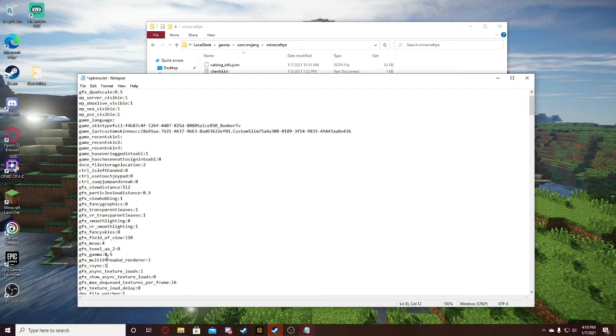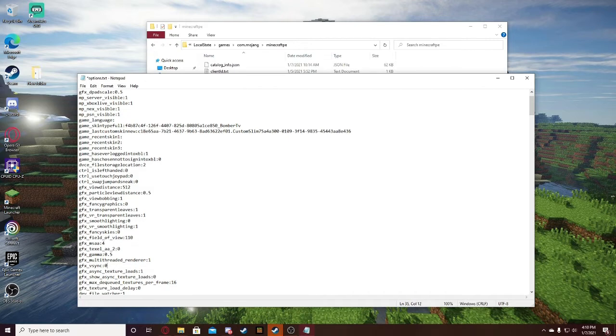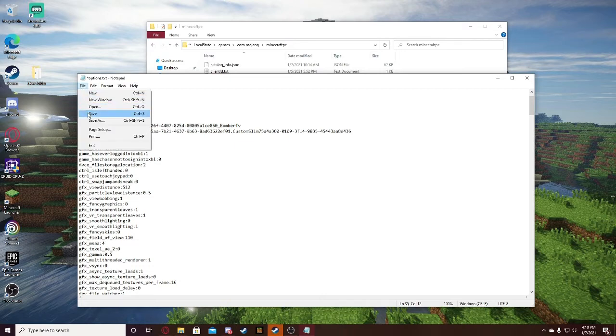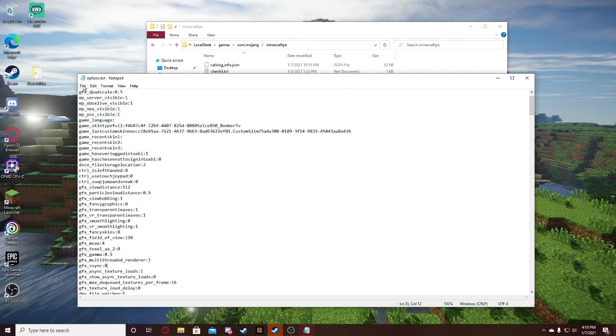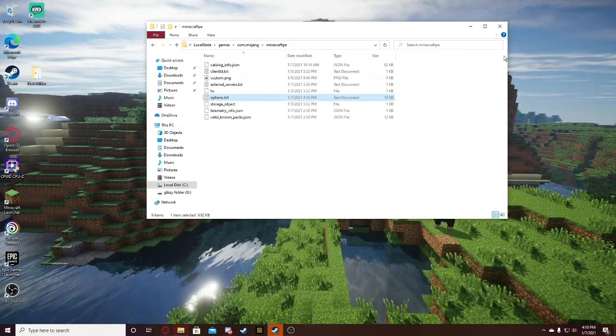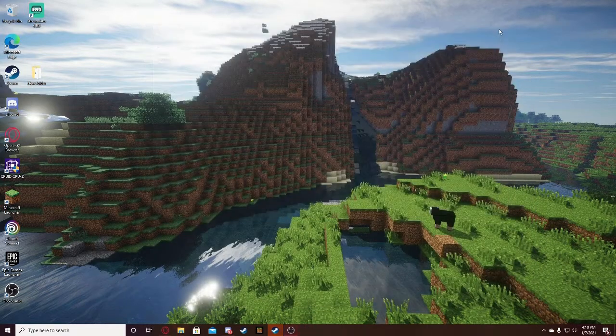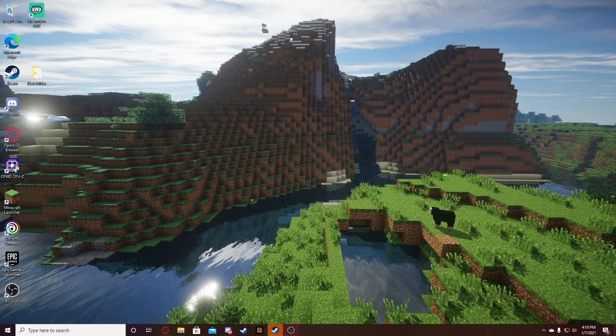What you're going to want to do is delete the one and put a zero. And then you're just going to want to click file, save. Exit out of that, and exit out of that. And then you're done.